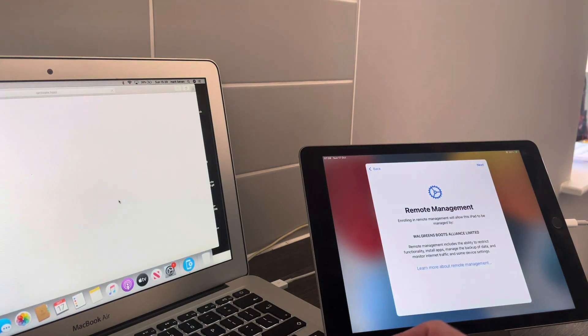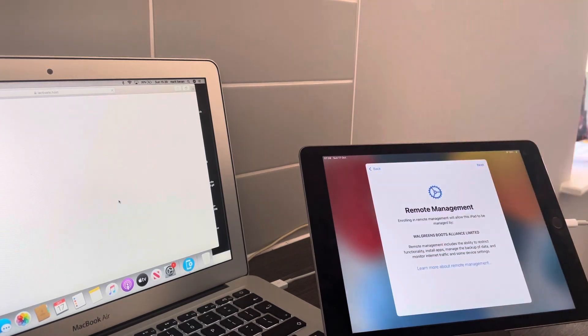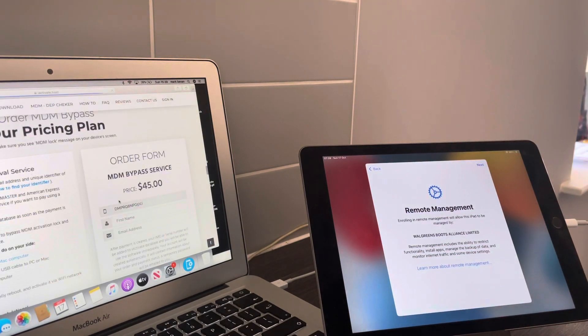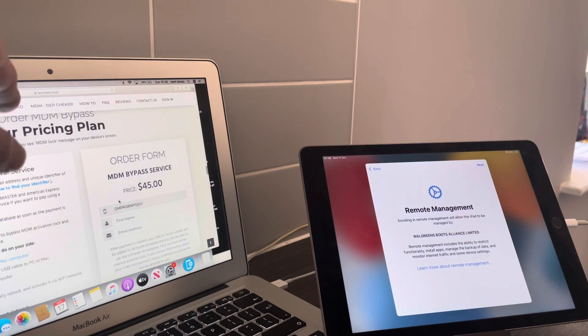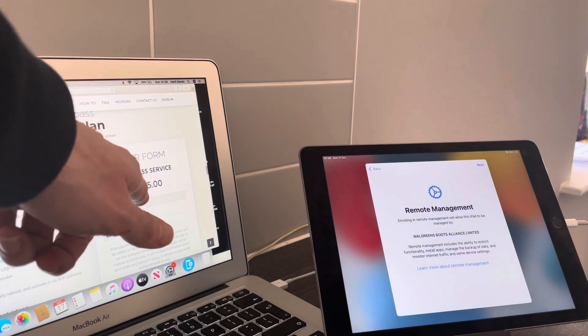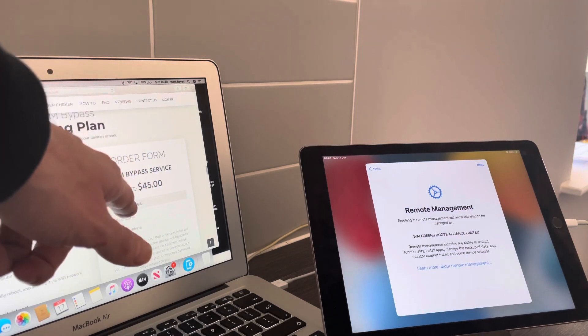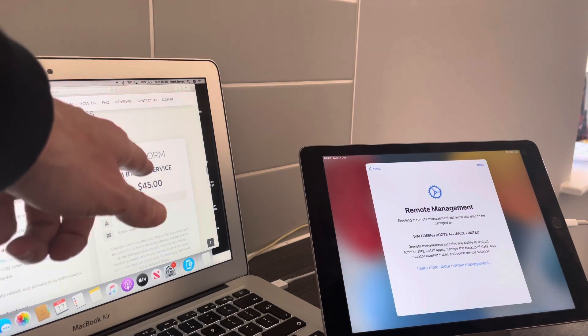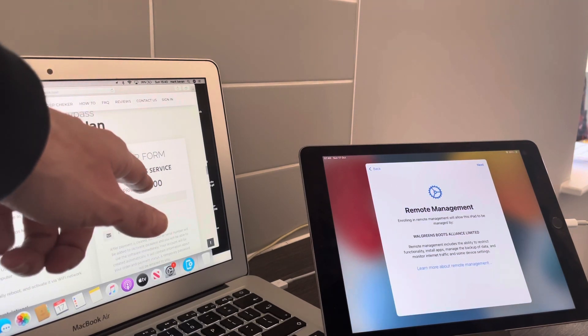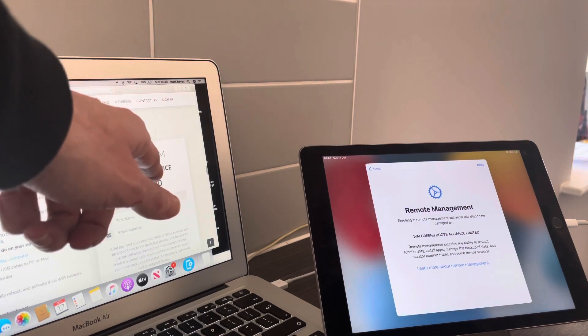Then it'll bring you to like an order form. This is the order form here. Price is 45 US dollars. Basically, you just put in the order and you're good to go.